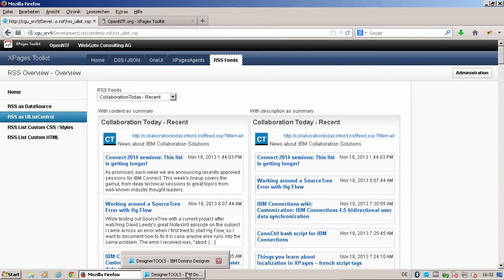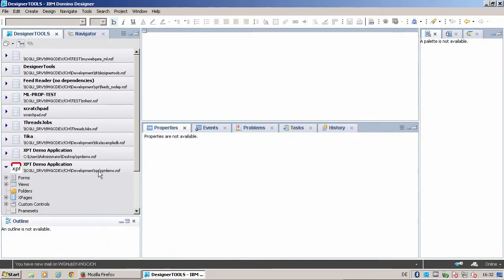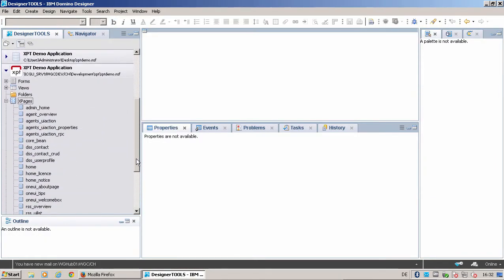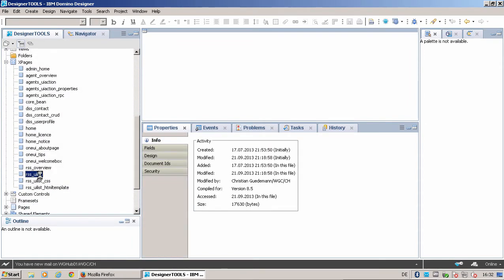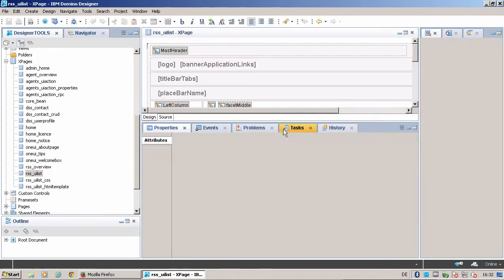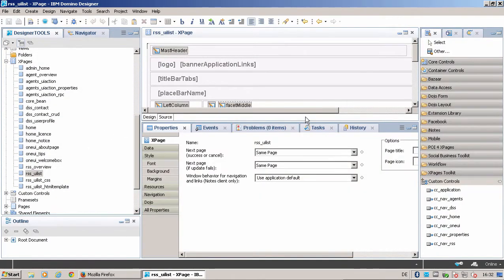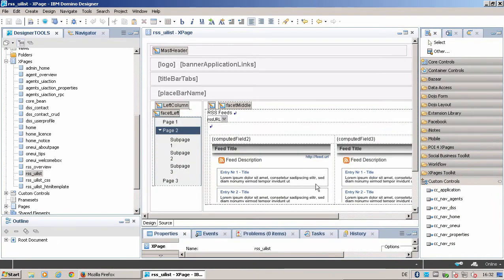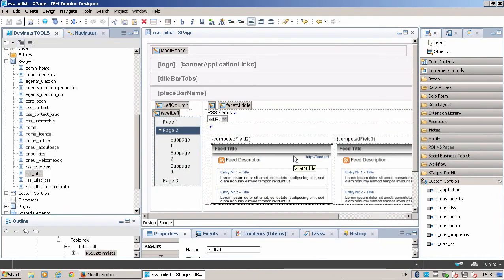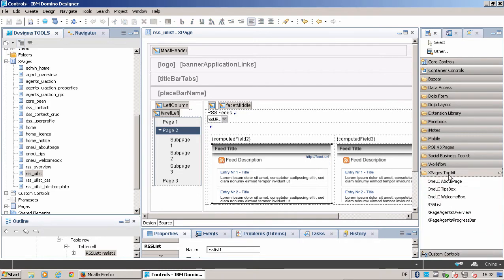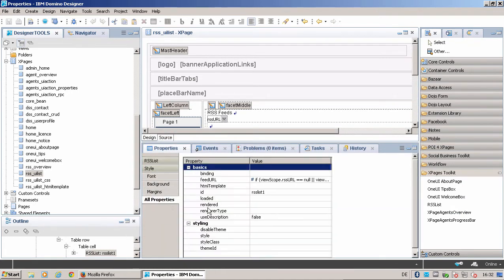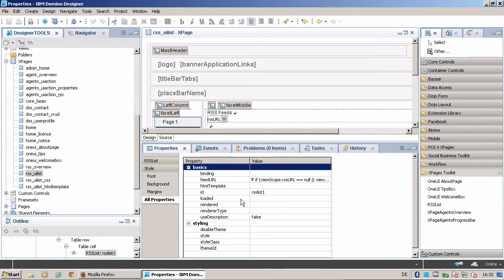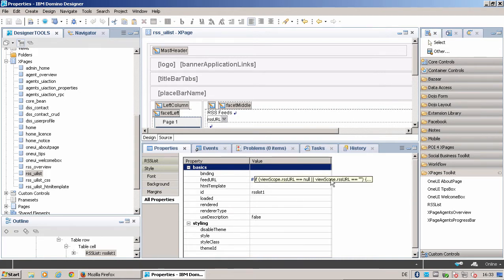Let's go into the designer to show you. Here you have this RSS UI list control. You find it under the XPages Toolkit part, and the only thing you have to do is define your feed URL and you can change different things, but define the feed URL and all works.